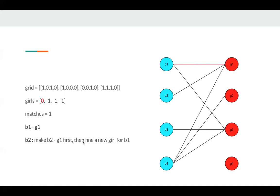Then we try to find a new girl for B1. Since previously, G1 was connected with B1, so we need to find a new girl for B1.